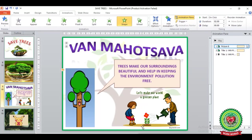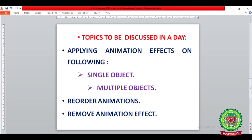Here you can see the image appeared first and afterward the text appeared on your slide. Now we have learned from page 47 how to apply animation effects on single objects and on multiple objects. We have also learned how to reorder animation and how to remove animation effects from the Animation Pane. Now revise all the step questions till here and do practice of these questions.